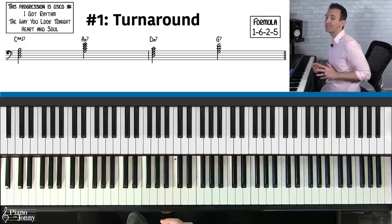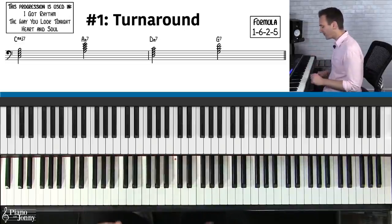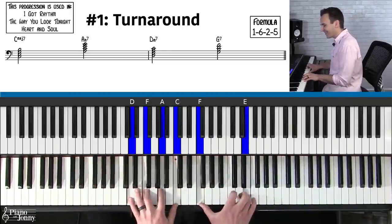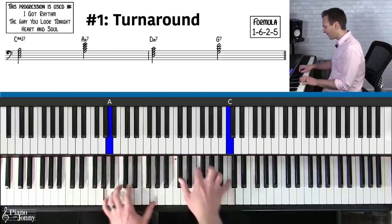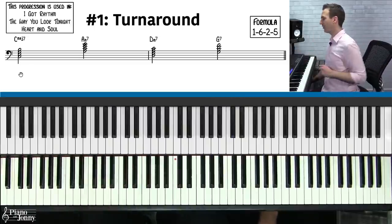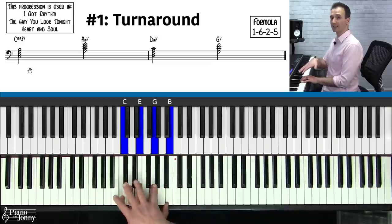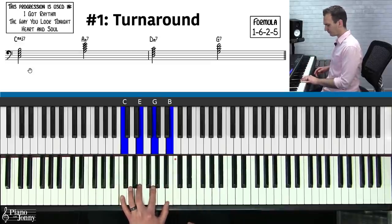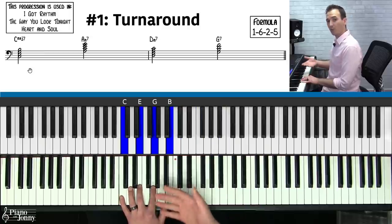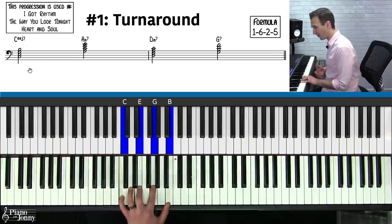The first progression is called the turnaround progression — probably the most common chord progression used in jazz tunes. It's used on 'I Got Rhythm,' 'The Way You Look Tonight,' 'Heart and Soul,' and literally a ton of other tunes. We're going to play it in the key of C major: C, E, G, and B — a seventh chord in the key of C major, all white notes, stacking thirds. We call this the one chord.